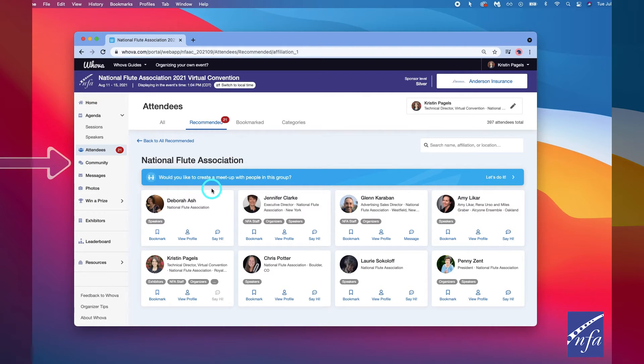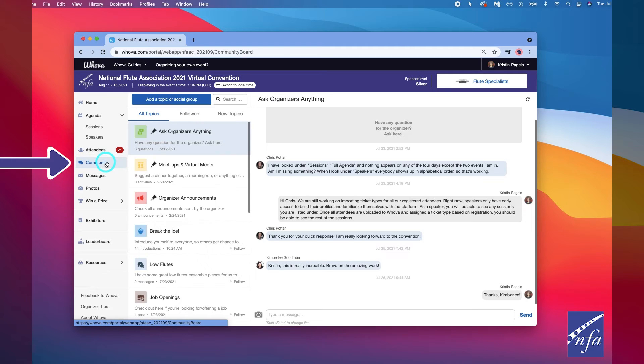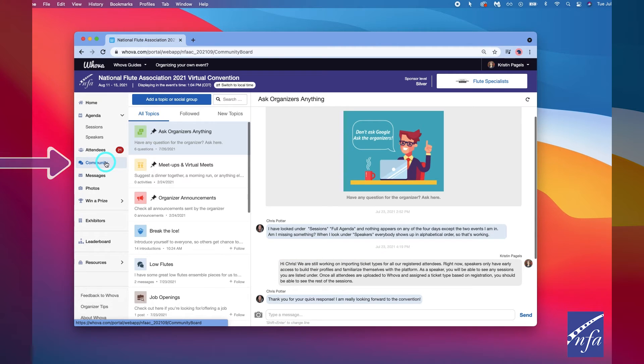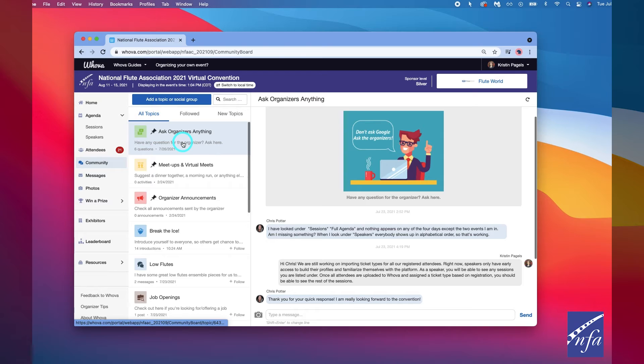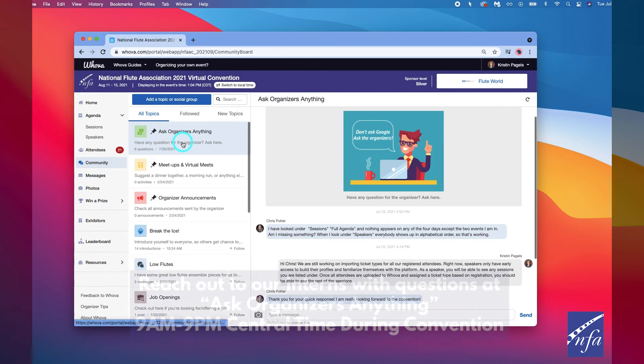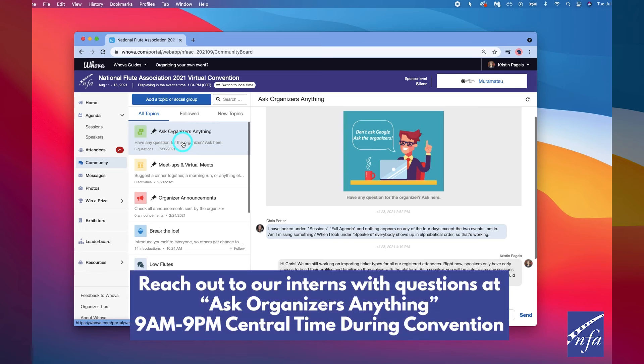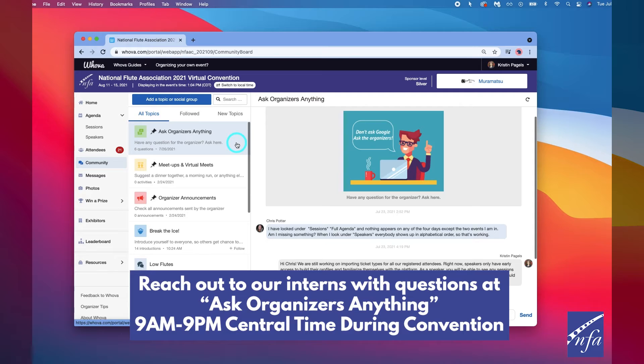To start or join a discussion, click the community tab. From there, you can create a new conversation topic or find an existing topic like ask the organizers. If you have a question about convention or Whova, you can head to ask organizers anything, anytime from August 12th through 15th during normal business hours. Here, our convention interns will be ready to assist you and help you out.